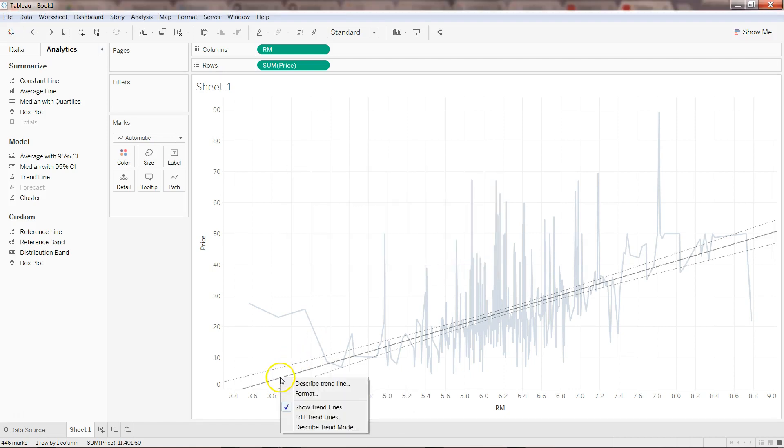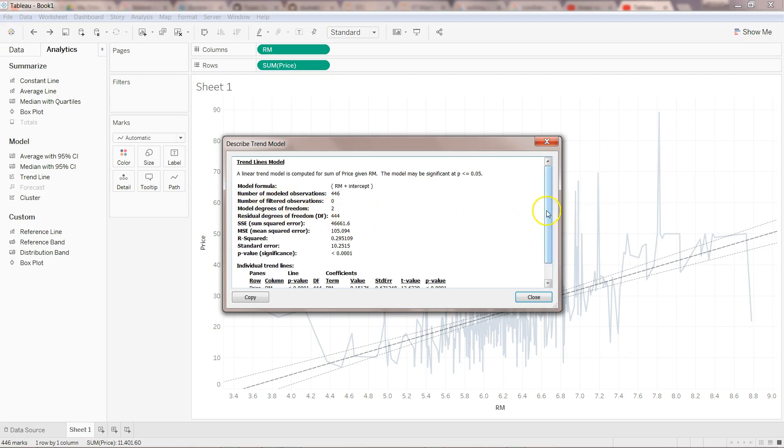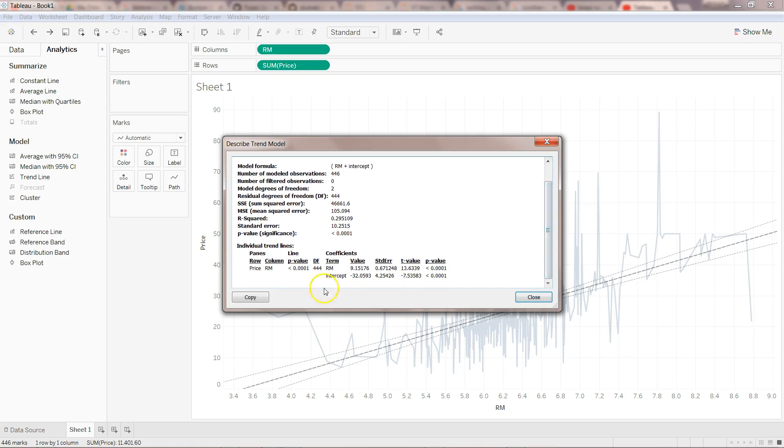The last piece is describing the trend model. Here you will see different labels like model formula, number of model observations, fitted observation, number of filtered observation, model degrees of freedom, and all those statistical parameters you need.